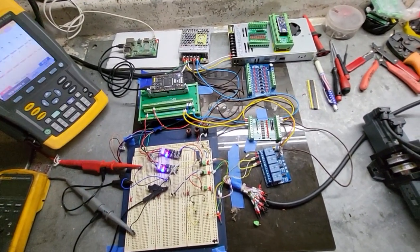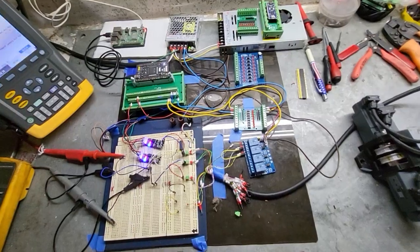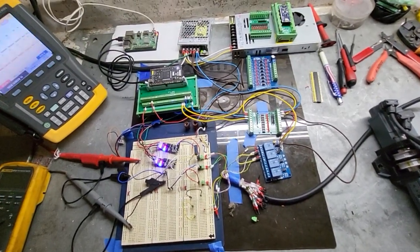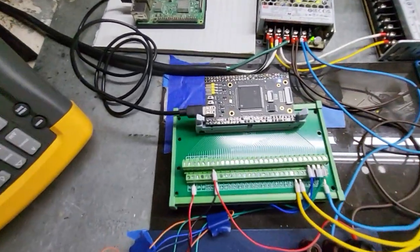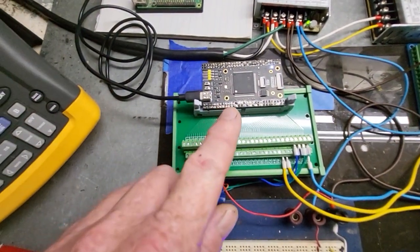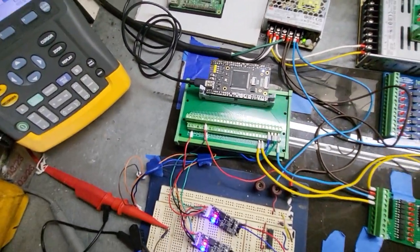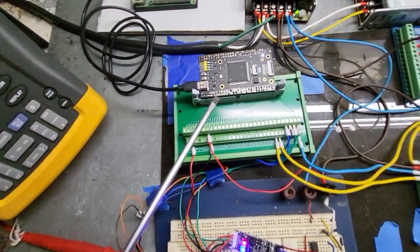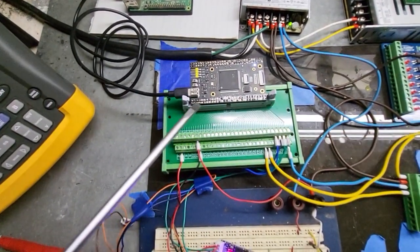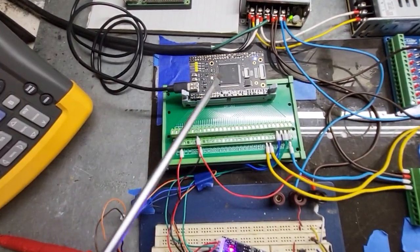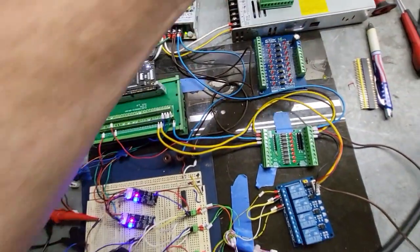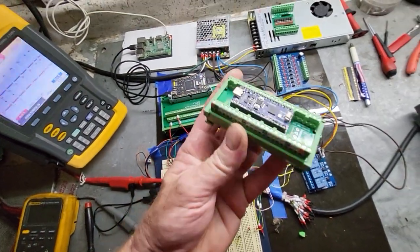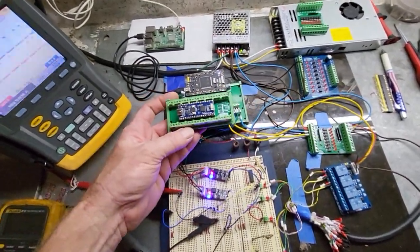Instead of using a printer board I am going to use this development board. This is an H723 development board, it's one of the most powerful that you can get in a small microcontroller like this.